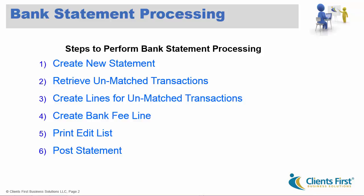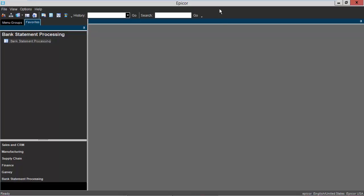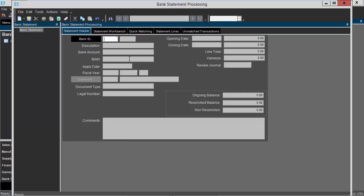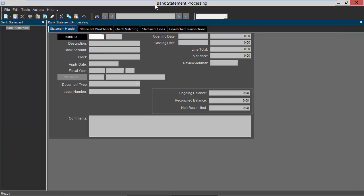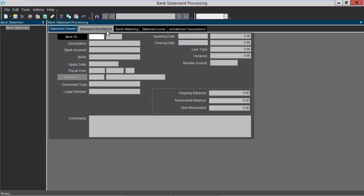Now we're going to venture into Epicor. We'll open Epicor and then open up bank statement processing. Here you can enter your bank ID directly into this field, or if you don't know your bank ID, you can simply click on the bank ID button. A search window will display and you can search for and select your bank ID. For this demonstration I know my bank ID, so I'm going to enter it into the field directly and press tab.